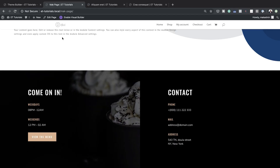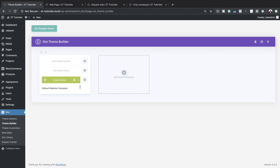Let's go ahead and continue with our tutorial. As you can see, this is my global footer. I can also disable it by clicking on this eye icon, and this will disable it from the front end of the website.